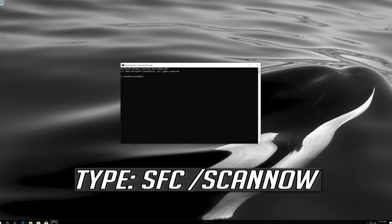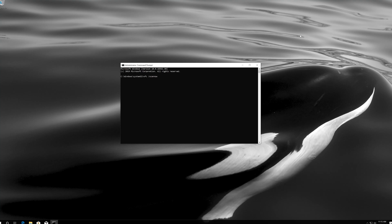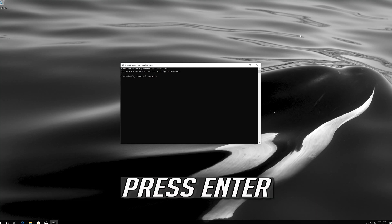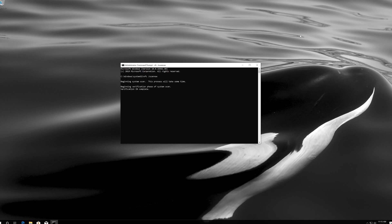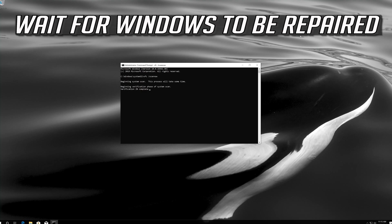Type sfc slash scan now and press enter. Wait for Windows to be repaired.